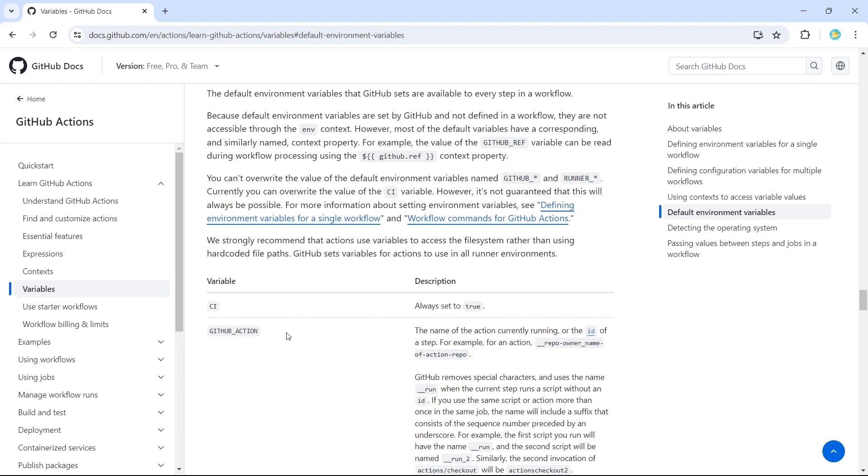These variables are defined by GitHub Actions. These are not defined within the workflow. If they are defined within the workflow, we would have used environment dot. But since they do not belong to the current workflow, like they are not defined inside the workflow, we cannot use ENV.